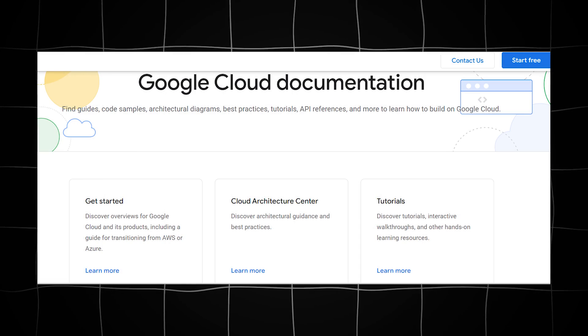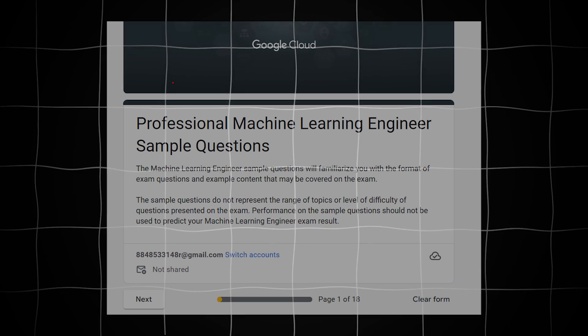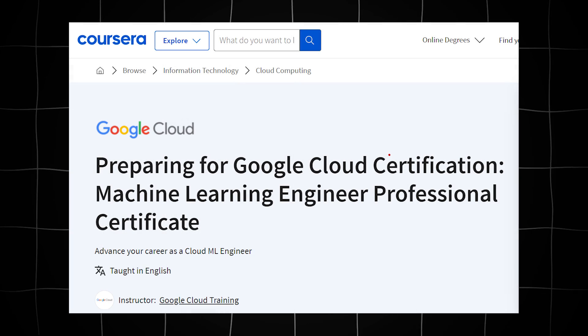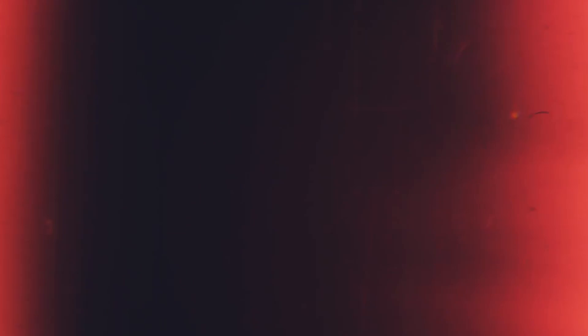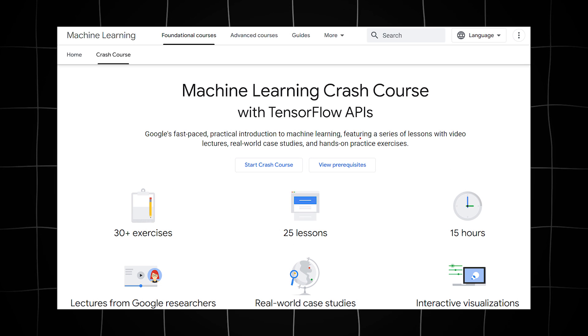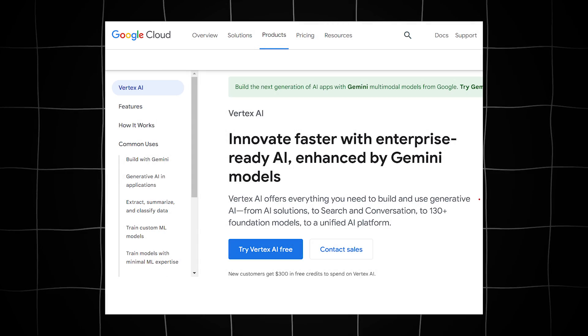Here are some of the resources that greatly contributed to my success: Satish PJ's awesome GCP certification report, Google Cloud Platform documentation, Cloud Skills Boost learning path, practice questions on Google Cloud, the Google Cloud Machine Learning certificate course on Coursera, the Machine Learning Crash Course on Coursera by Google, Vertex AI documentation — and remember, practice is key.